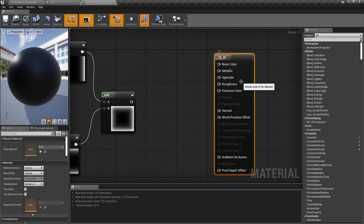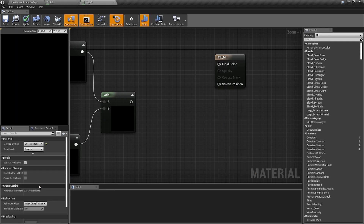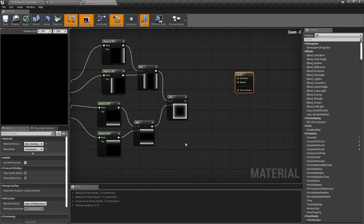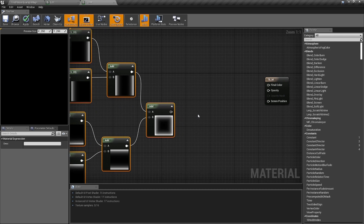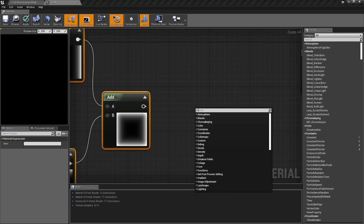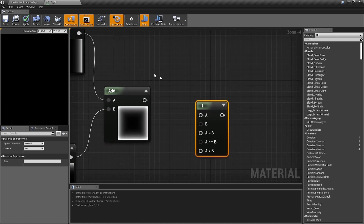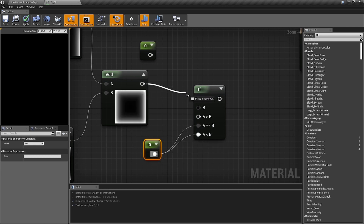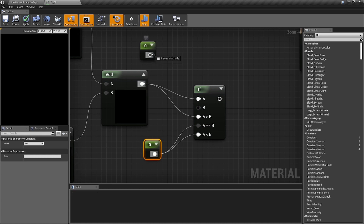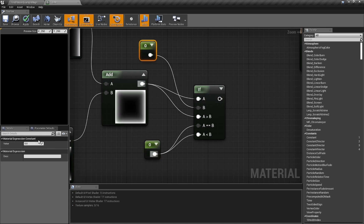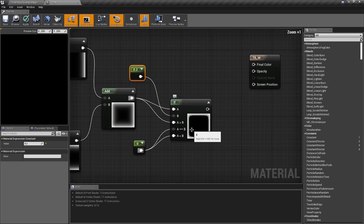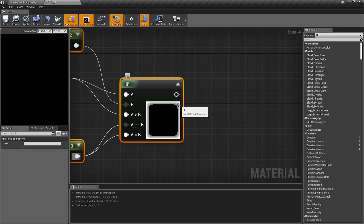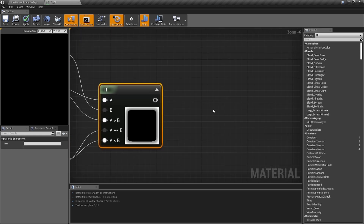Go to the material settings, change the Surface to User Interface, and set the blend mode from Opaque to Translucent. Now the gradient on the box is a little too much. Use an If node to fix that — hold the number one for constants. Plug zero into both condition inputs, plug the Add result in, and set the B value to 0.2. Now you've got a box with much less of a gradient.